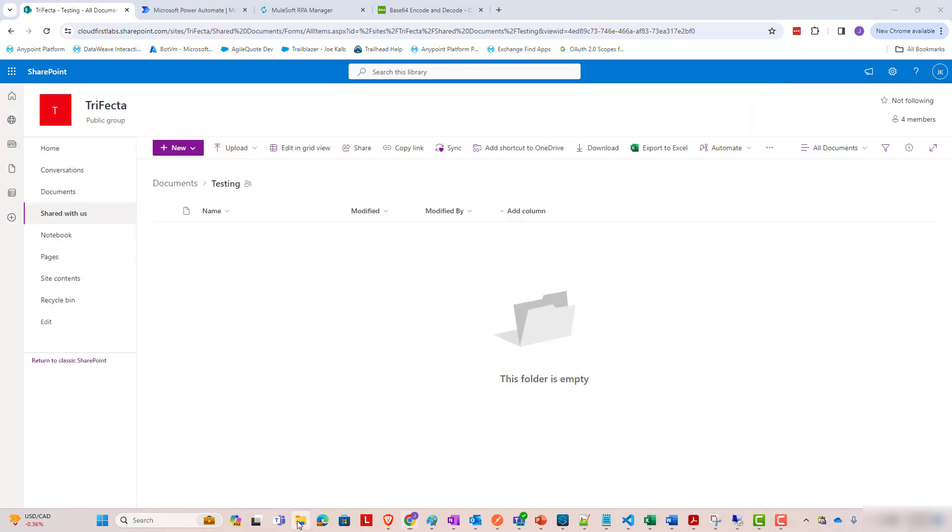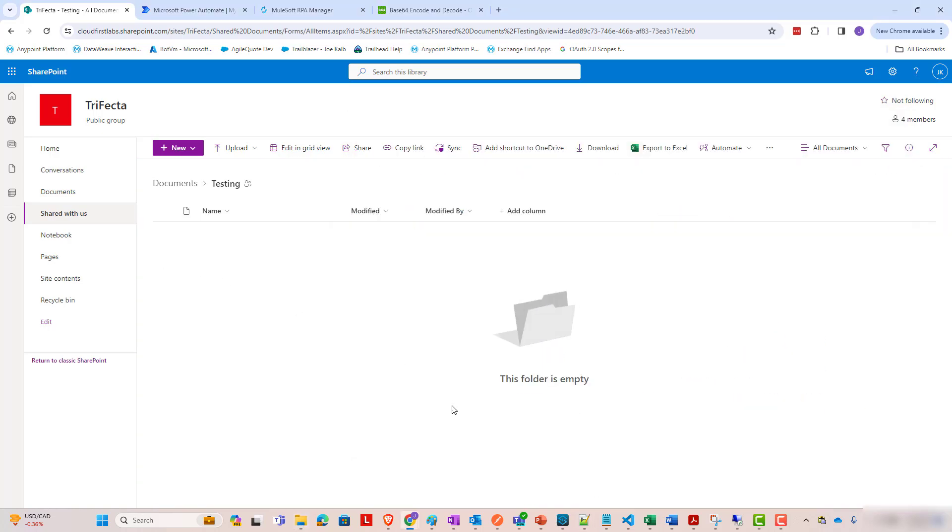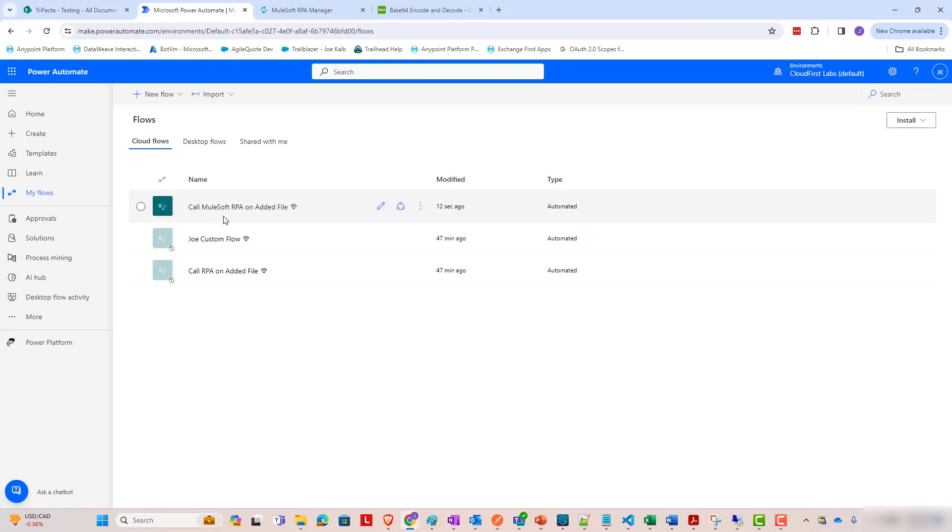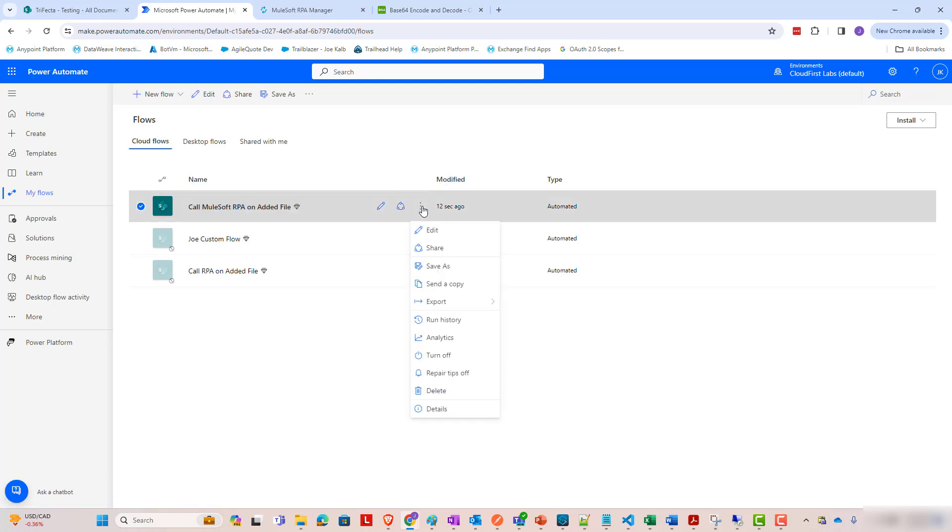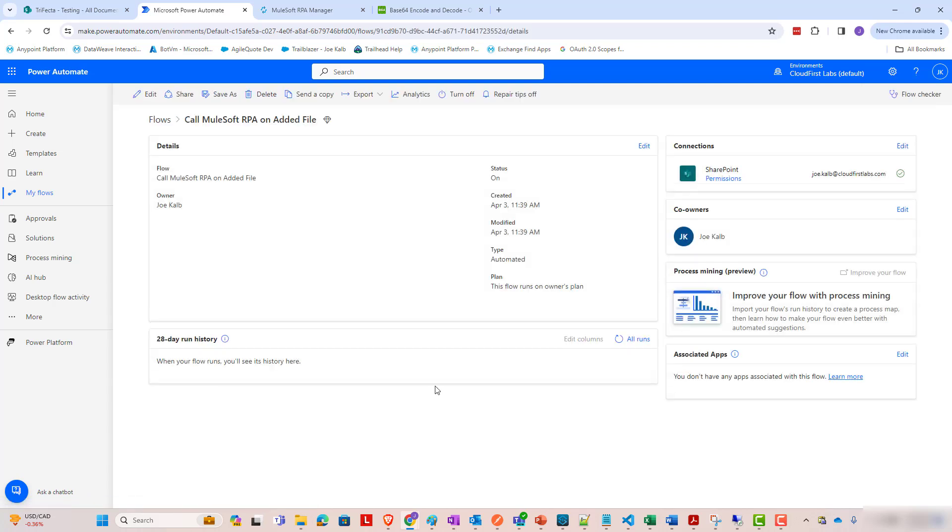So, if I drop this into the folder, this checks every now and then. So, I'll fast forward to when this ultimately will kick off and we'll see that it ran and we'll see what it executed.